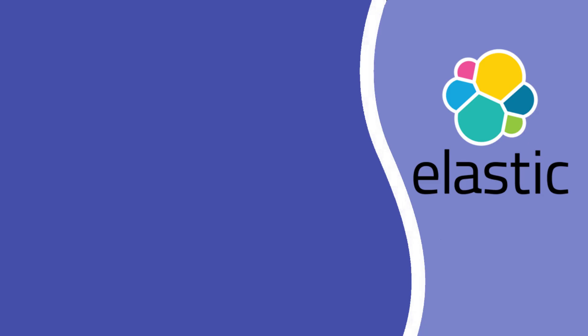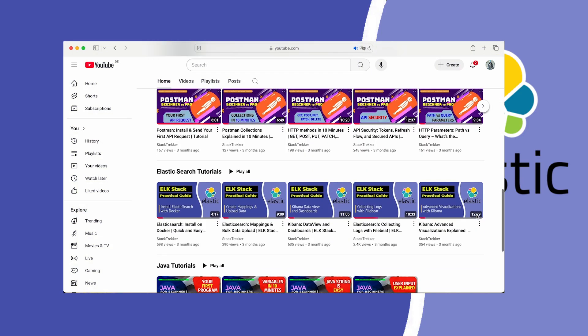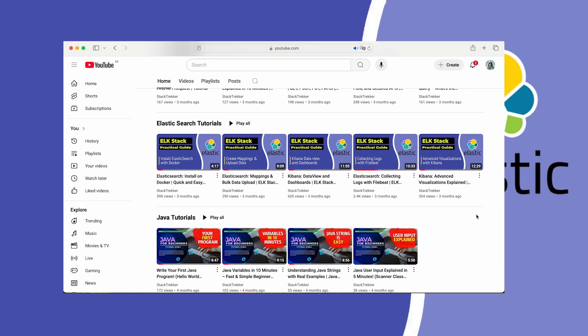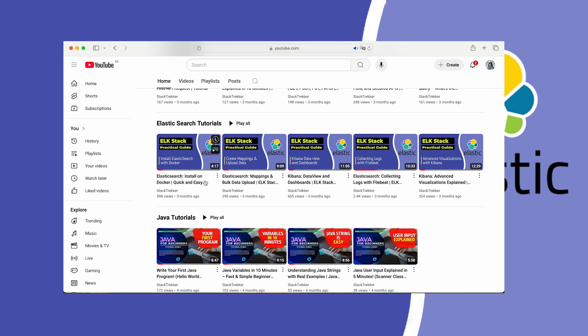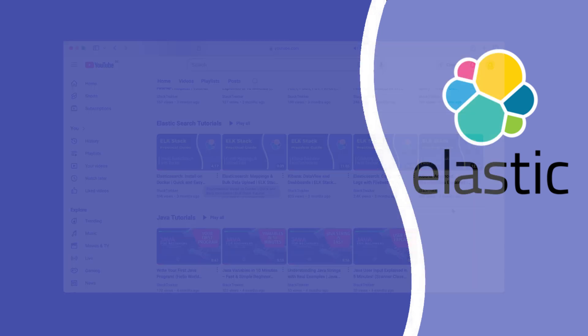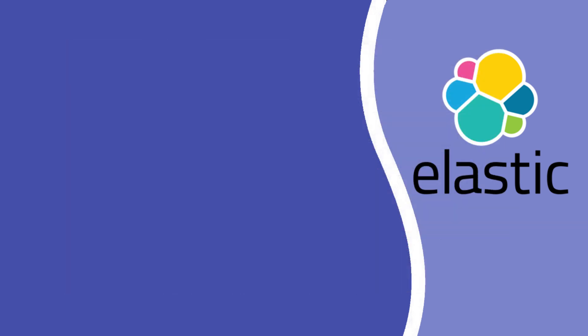I assume you already have Elasticsearch and Kibana installed and running. If not, don't worry. Check out my channel where I have a full playlist that walks you through installing, configuring, and using Elasticsearch and Kibana. You'll find the link to the first video on screen right now and also in the video description below.